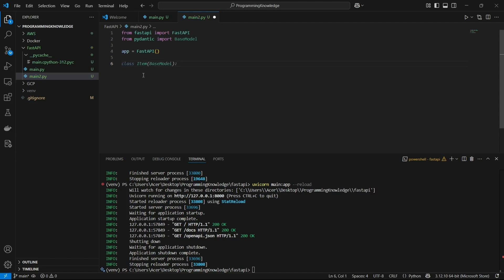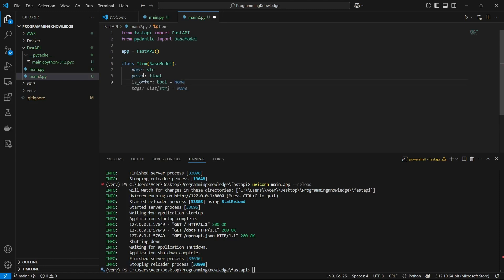Now we can define a Pydantic class. We'll create a simple data model for an item. I'm going to name the class Item, and define some parameters: name, price, and is_offer, which is a bool value. I'm setting its default value to False.